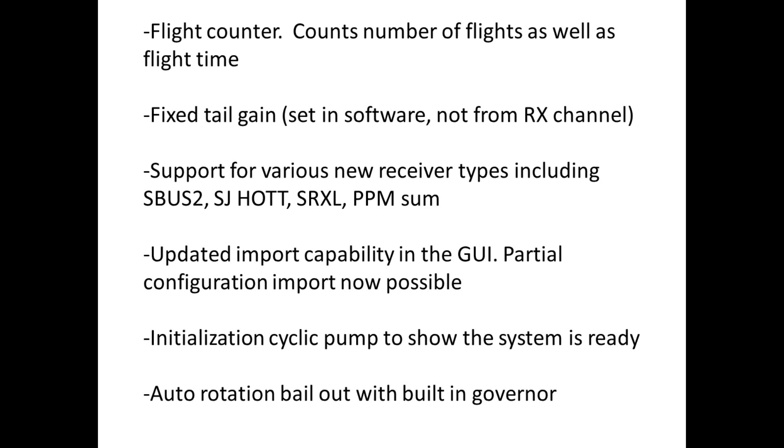If you just power on and off the Icon, it's not going to start adding numbers of flights that don't actually exist, and flight time doesn't actually start until throttle's over 10 percent. So it should be really accurate in terms of measuring how many flights and the number of flight hours on the model. Next is the fixed tail gain. Some guys don't really want to dump a channel if you have a six or seven channel transmitter, so now you can go ahead and just set it in software and not use one of your receiver channels.